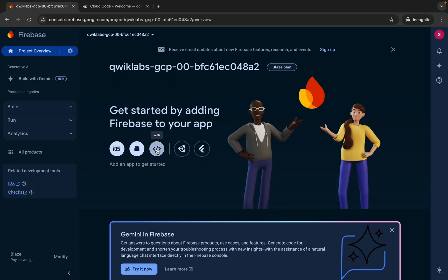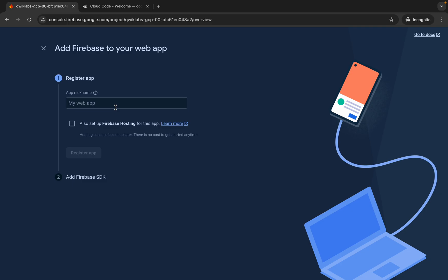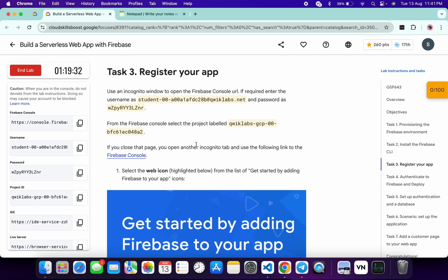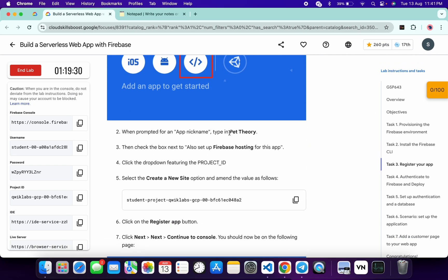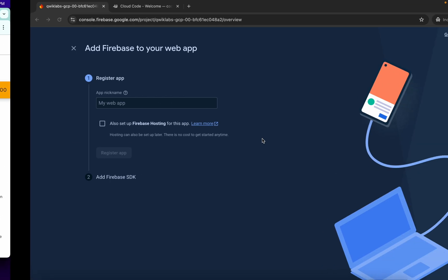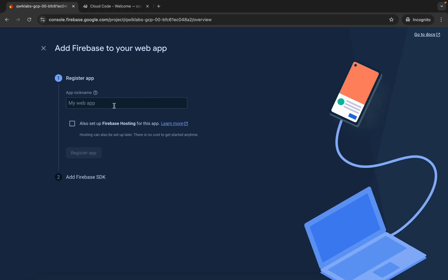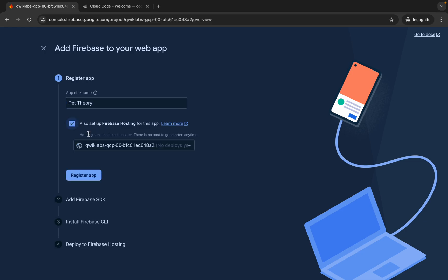Now click on the checkbox and then click on continue. Then click on the web option over here. Now for the web app, scroll down a little bit and from here you can see this application name. Just copy that — do not copy the last full stop. Copy like this, come back over here and paste, then click on the checkbox.